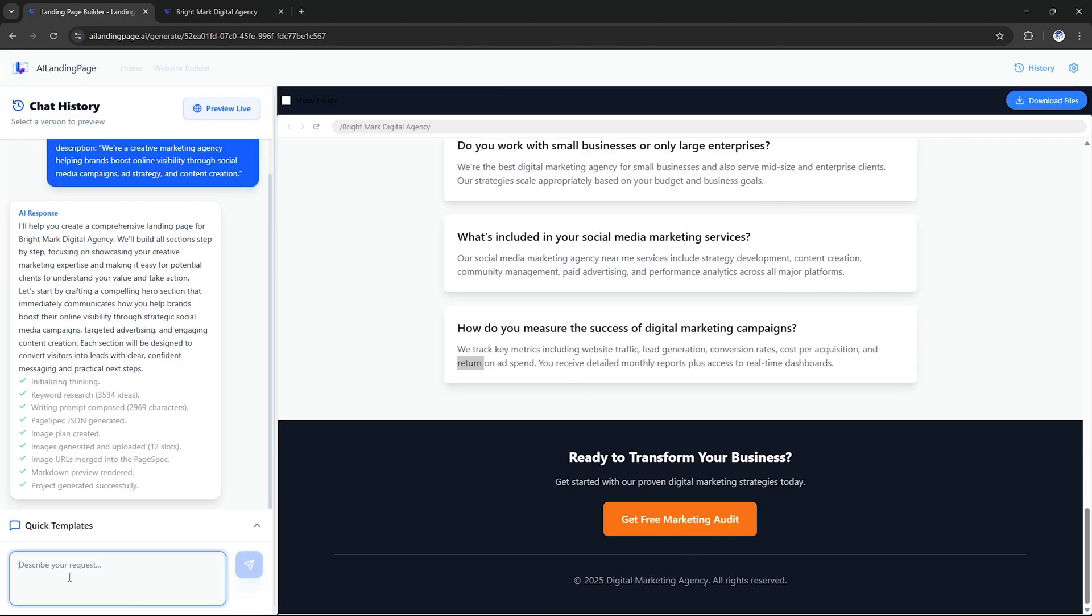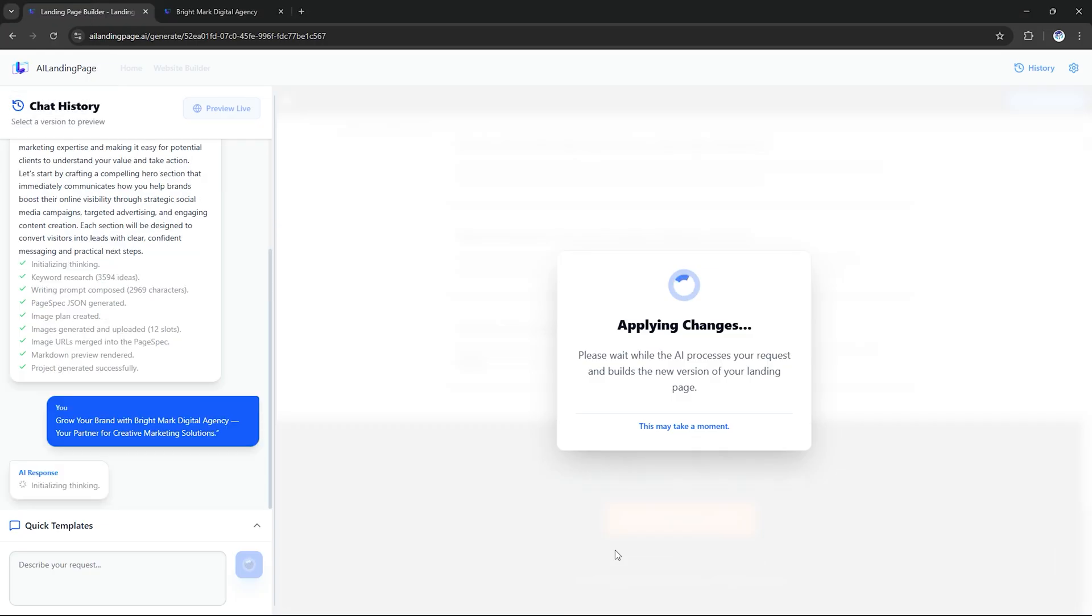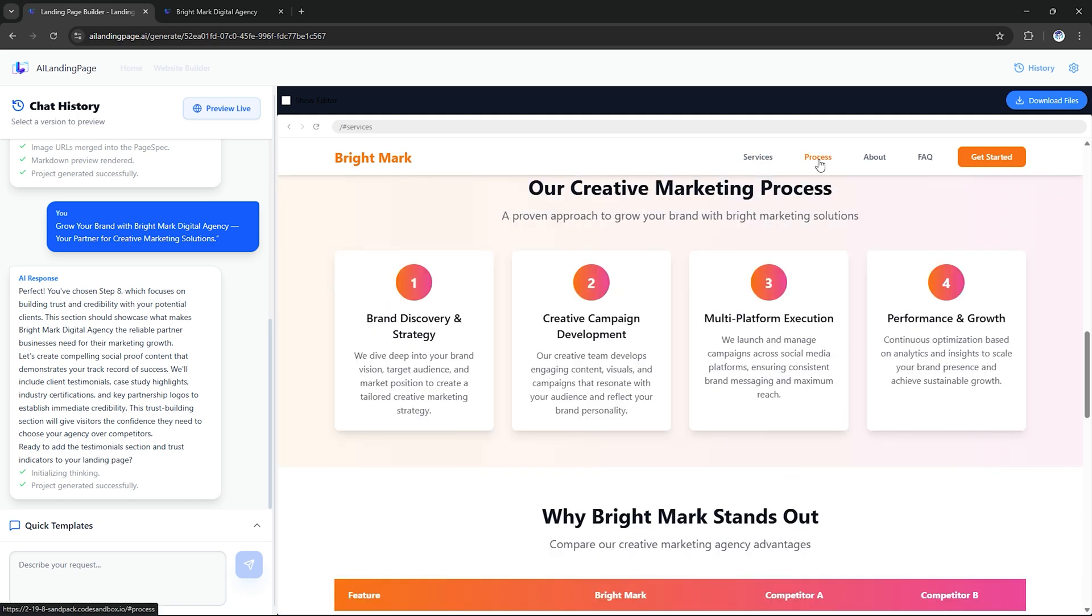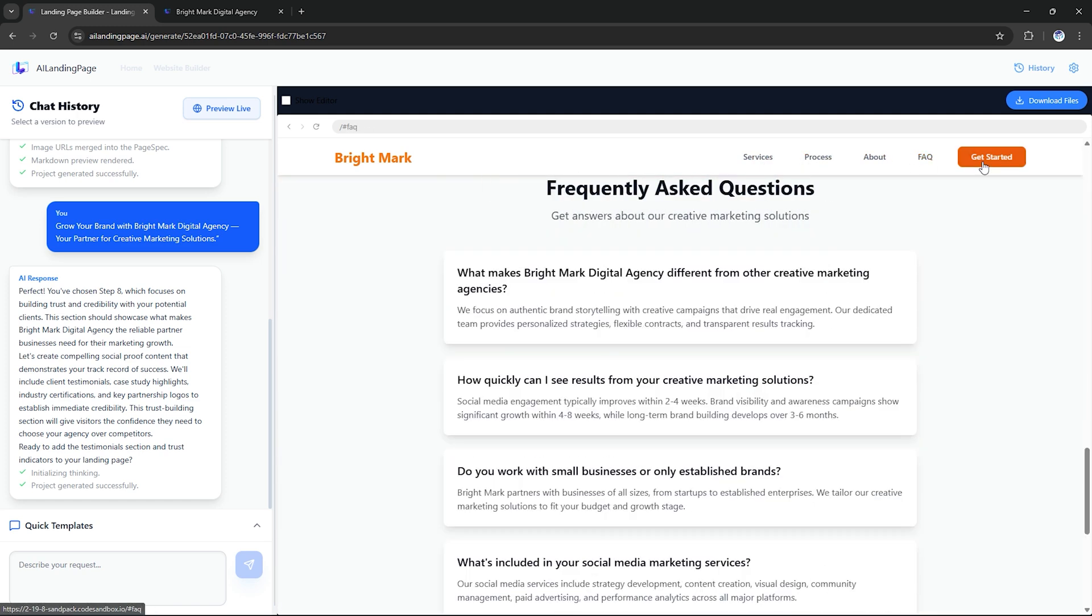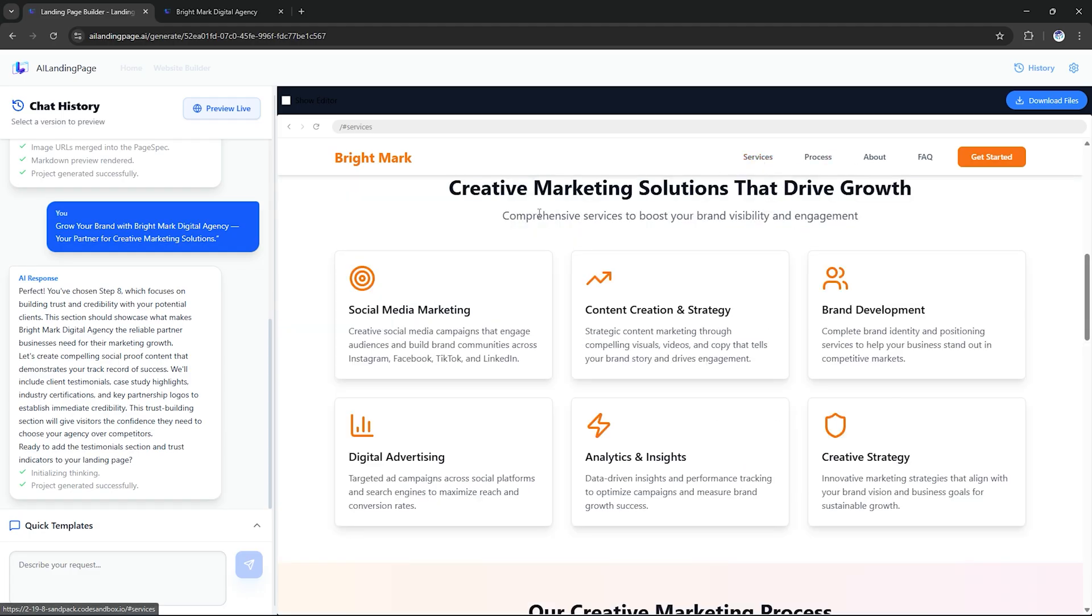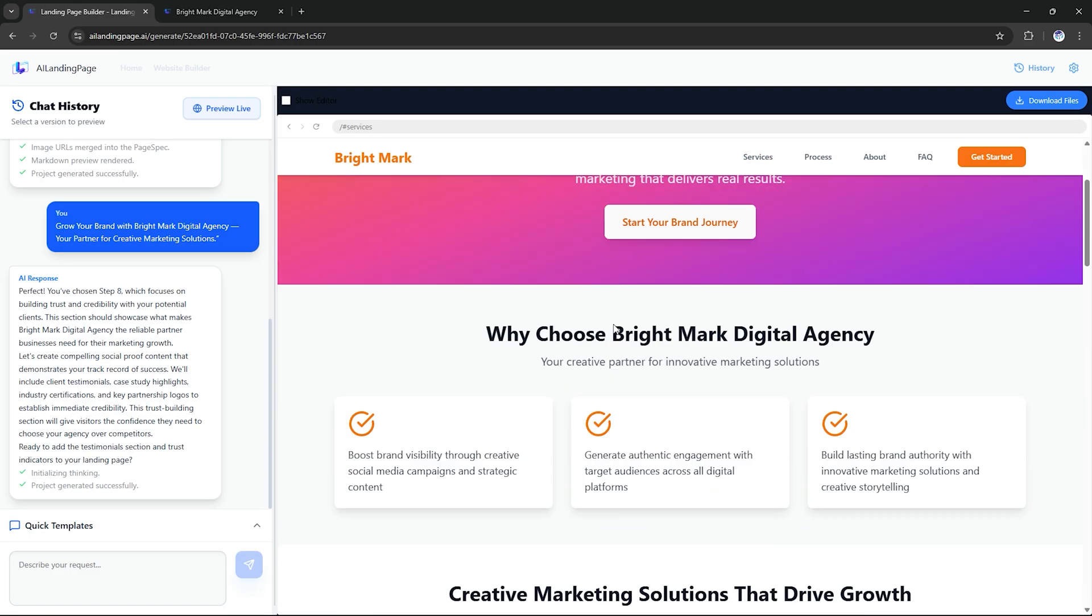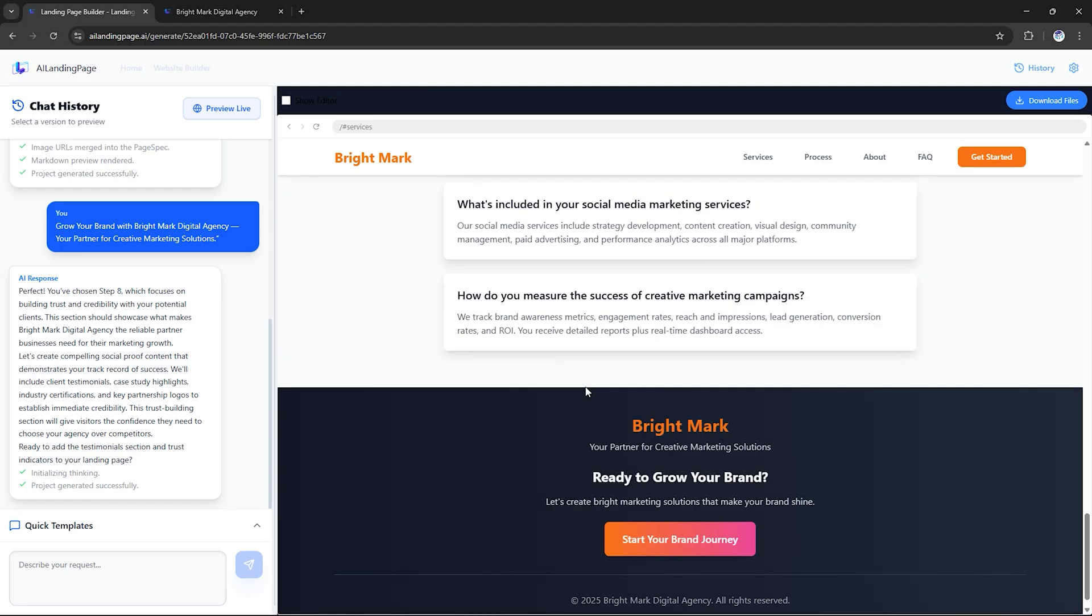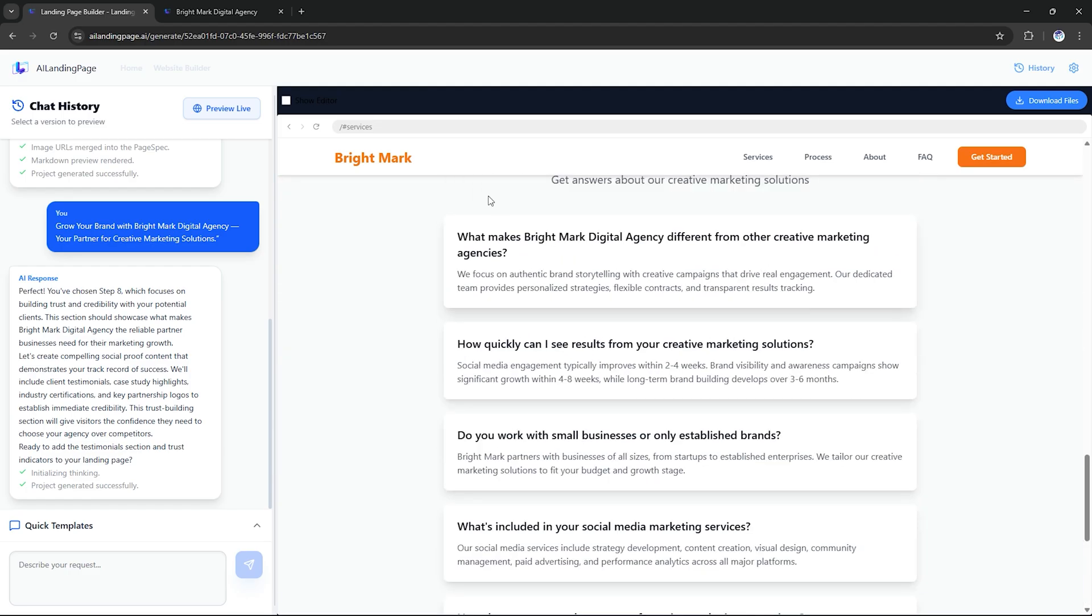The hero section says, grow your brand with Brightmark Digital Agency, your partner for creative marketing solutions. Services like social media management, paid advertising and content strategy. A client logo wall showing brands we've worked with and a portfolio section with mock project cards. There's even a FAQ section and a contact form ready to customize. All the text, images and layout were automatically generated from our short prompt.